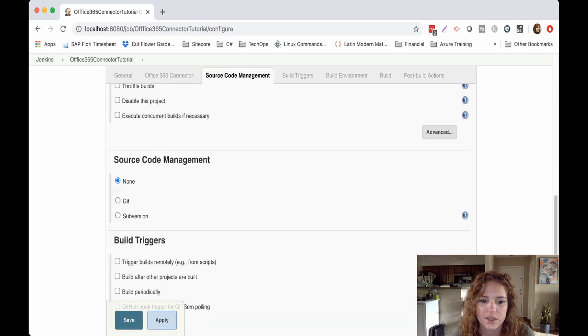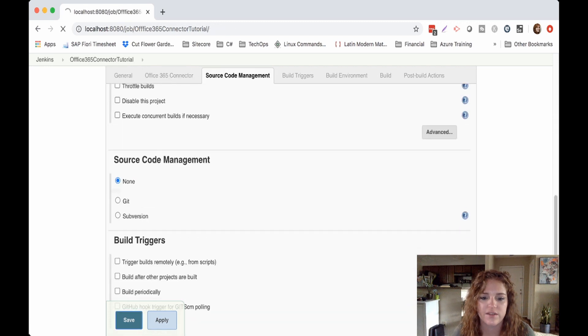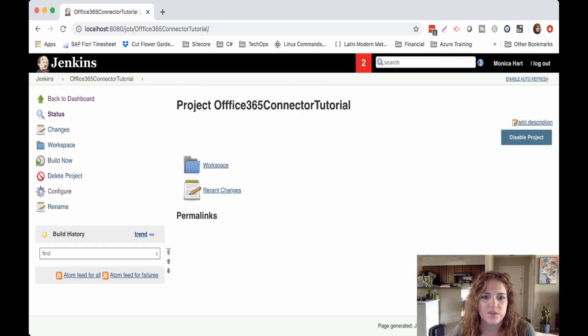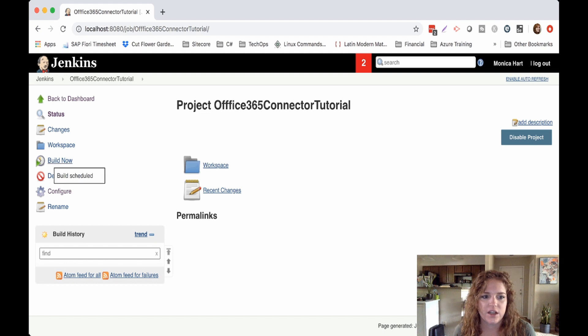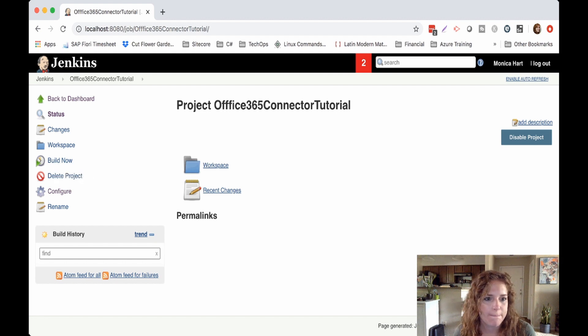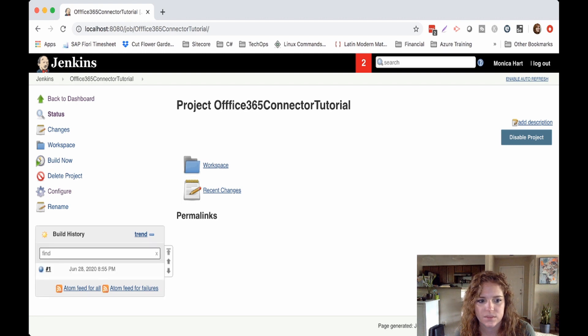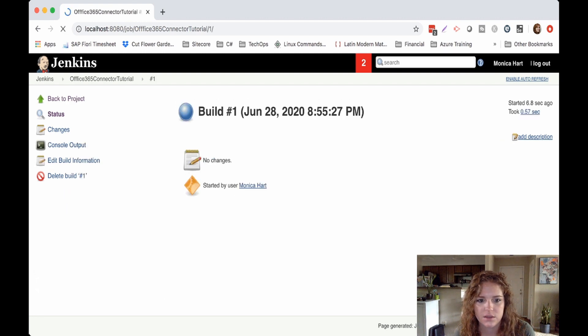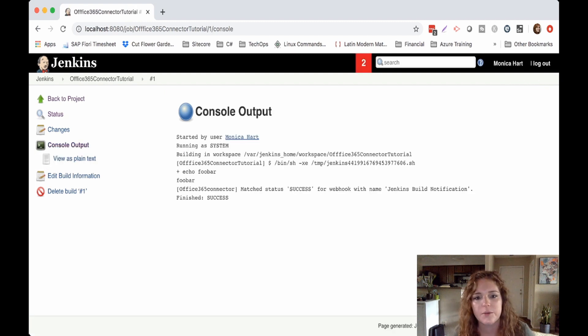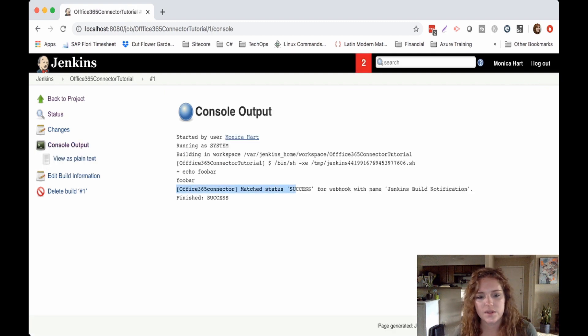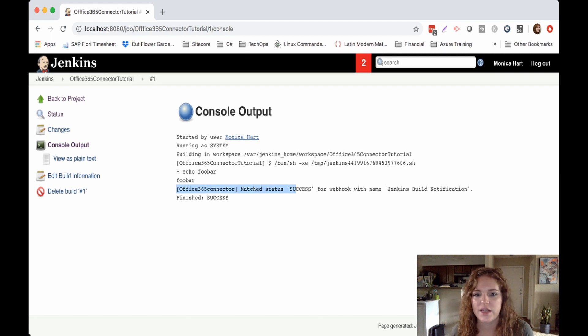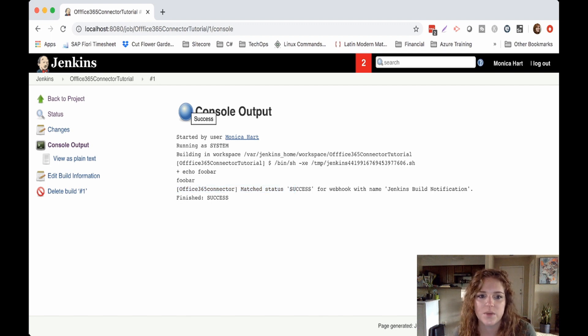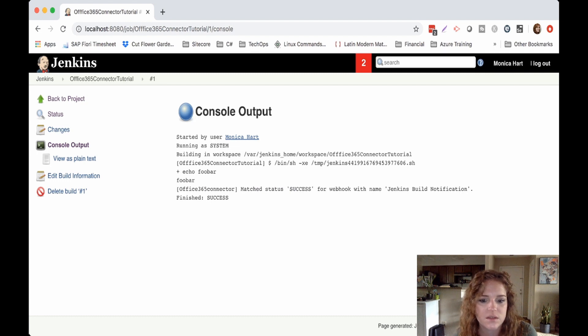Awesome, so now let's go ahead and kick it off and see what happens. Okay, awesome, always check the console output. Here's the Office 365 connector, the match status success with Jenkins build notification. So let's go ahead and swing on over to our Microsoft Teams.